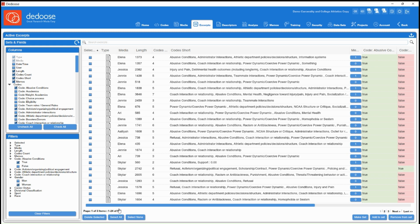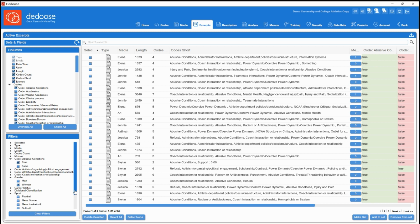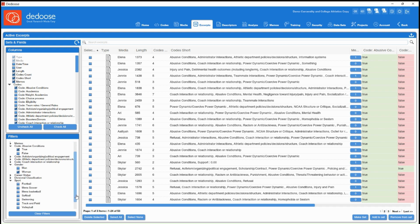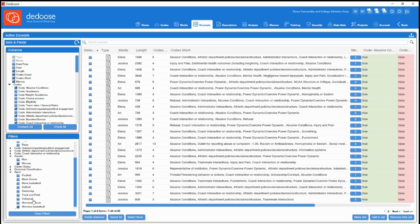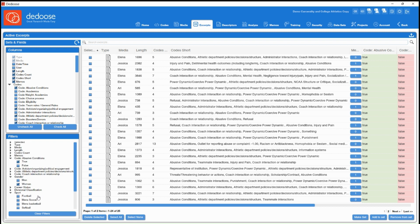Now we have 53 excerpts total, and all of my descriptor categories are listed here. So if I wanted to pull up and get even more specific with women's basketball players who are talking about abusive conditions, you can do so.